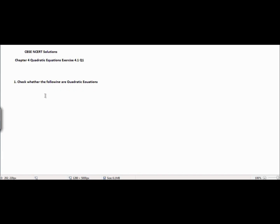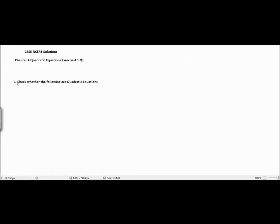This is CBSE NCERT solutions, Chapter 4 Quadratic Equations, Exercise 4.1, question number one. The question is: check whether the following are quadratic equations. We are going to cover a bunch of problems.